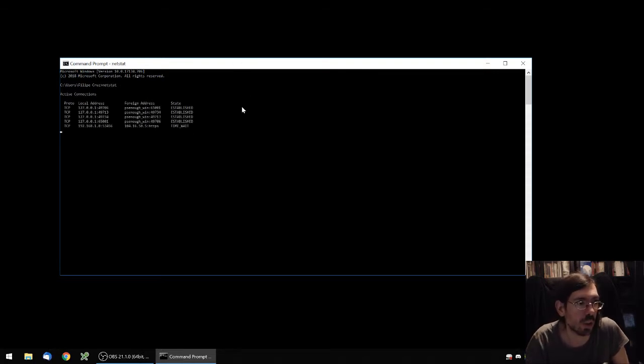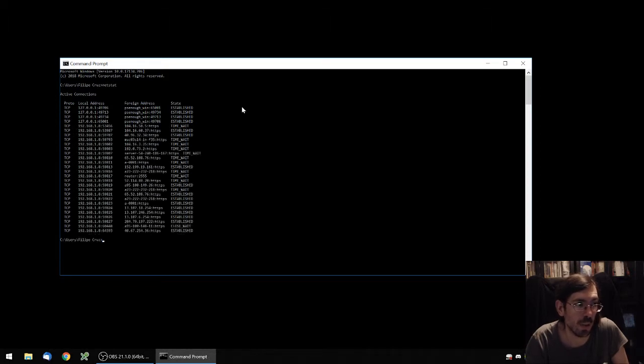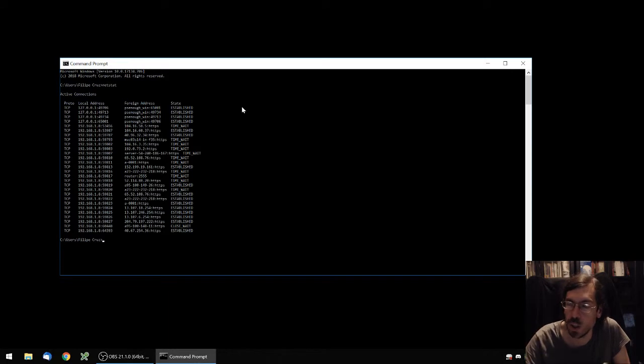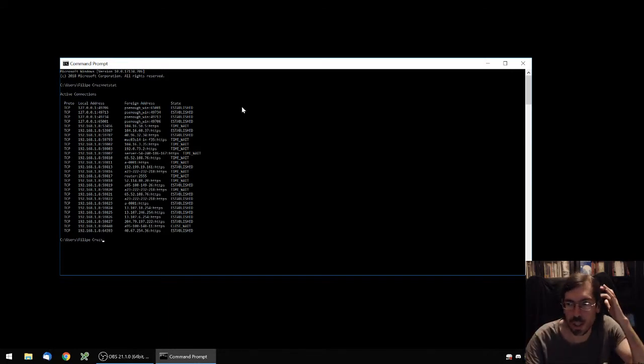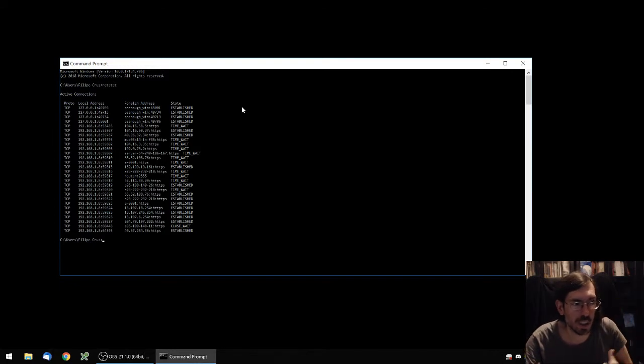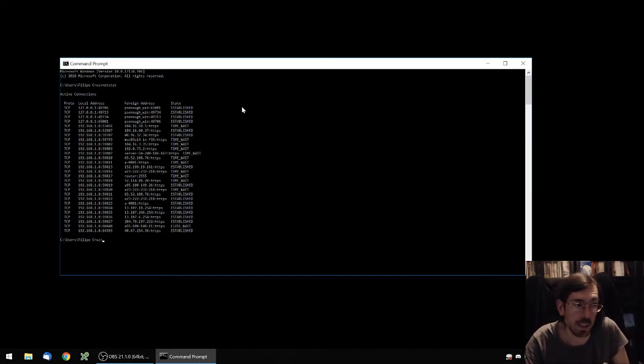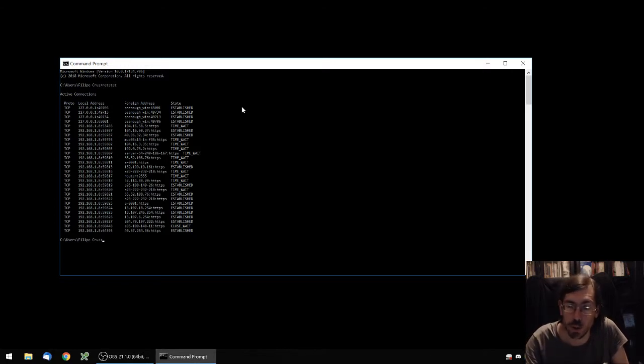These are the network connections from within your computer listening to other computers outside or in the network. It can be established connections, it can be connections that are just waiting or pending. It's not all of the existing connections, there are a lot of other services around.